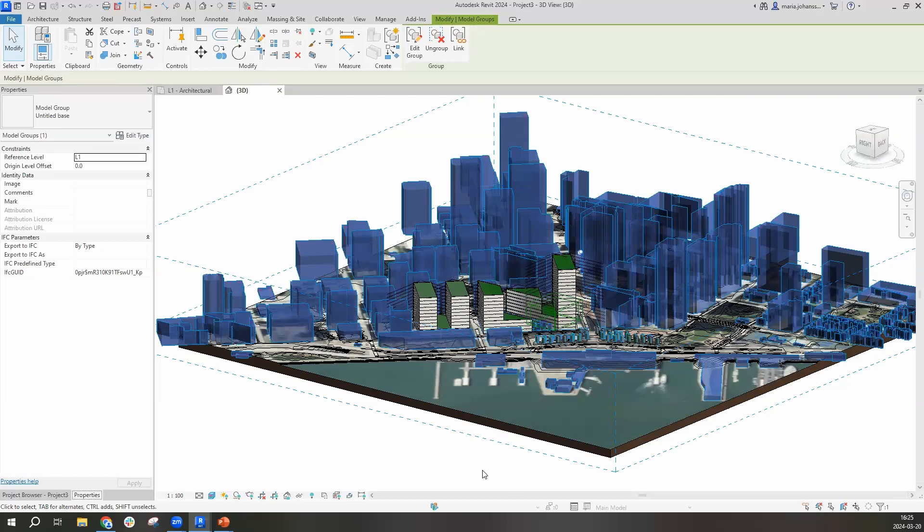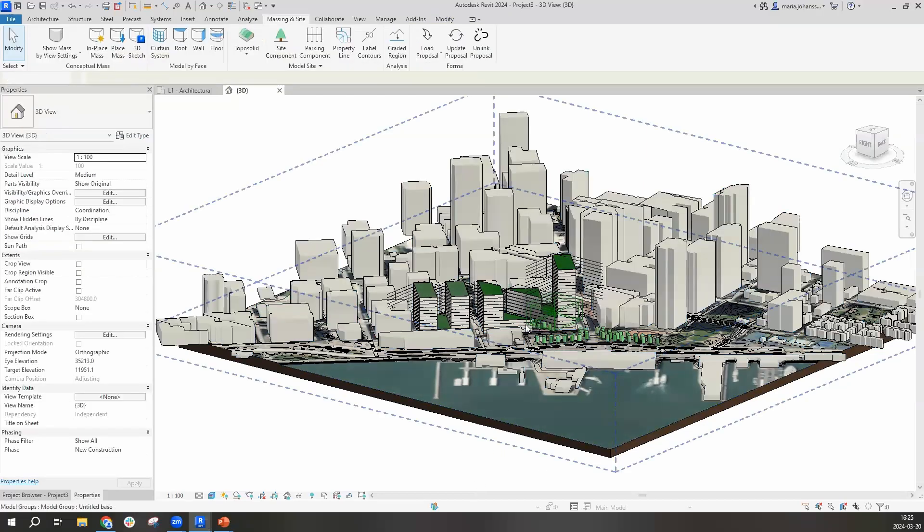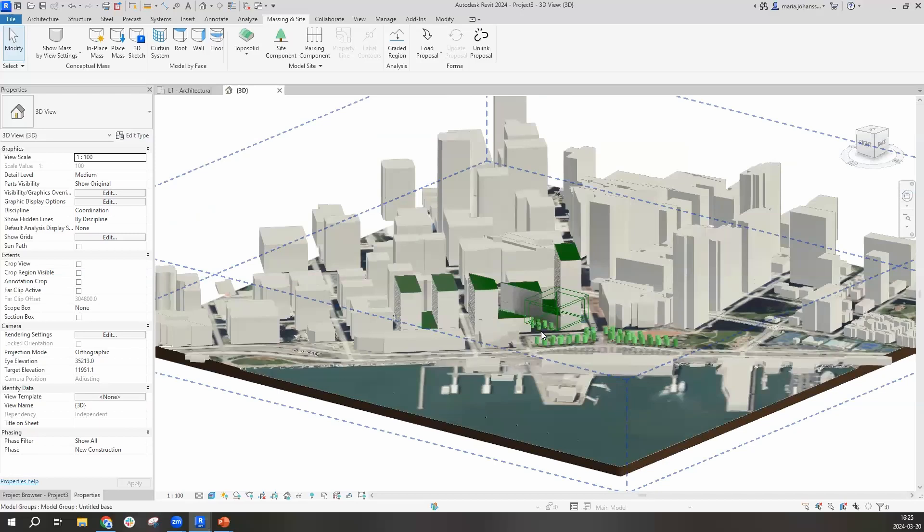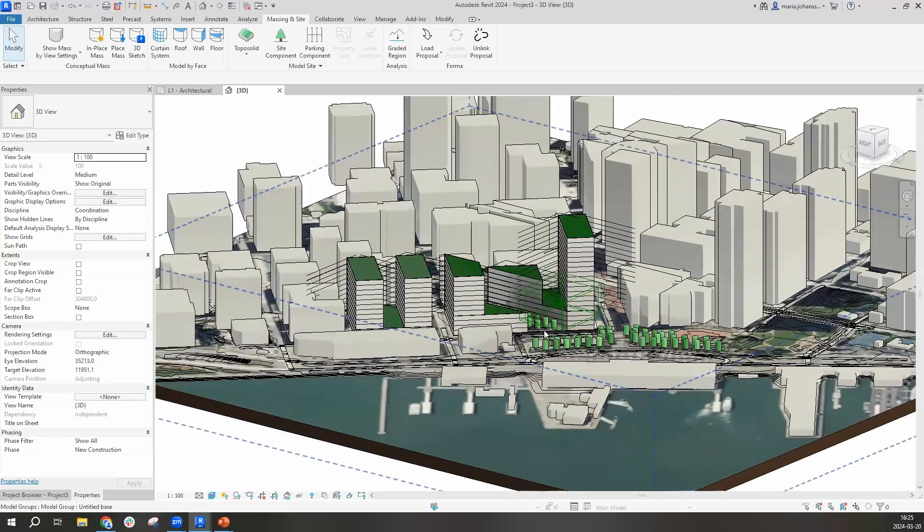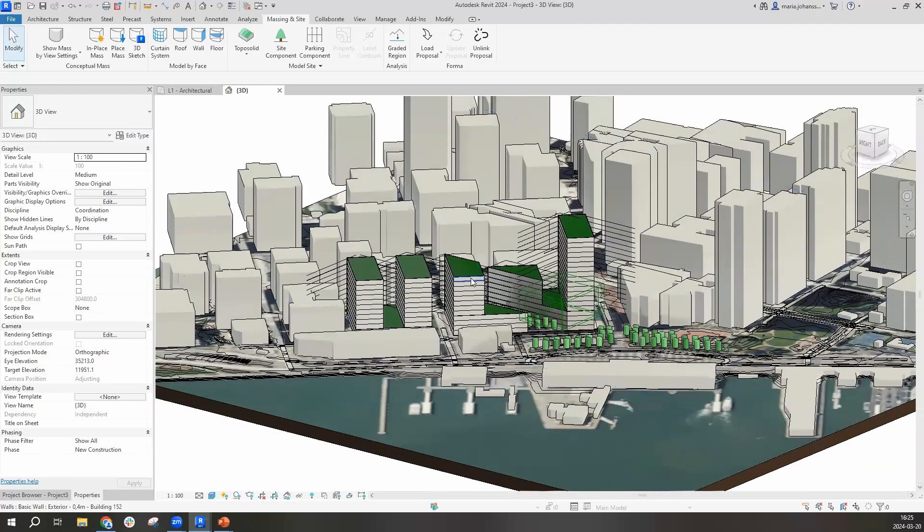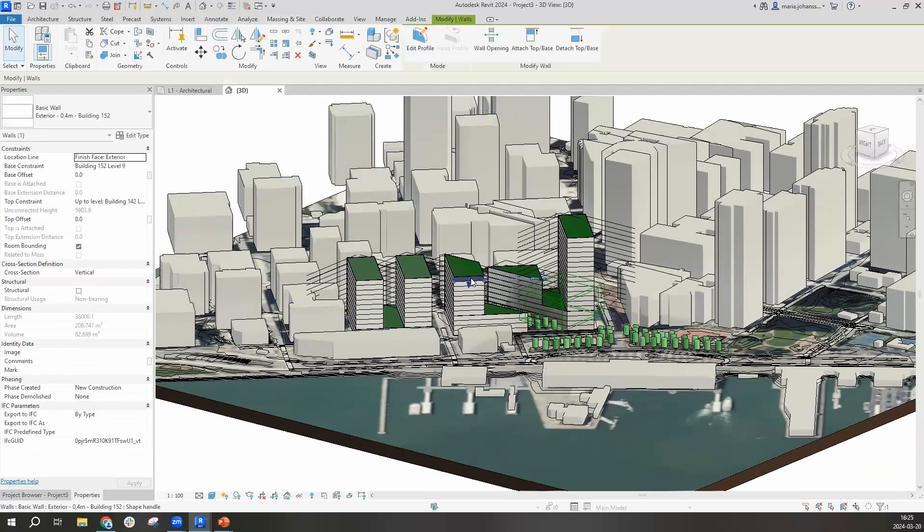We have brought over the site limit. It is here, it's slightly red. We have the trees, we have walls, and we also have room objects, making it possible for you to monitor your areas, for example.